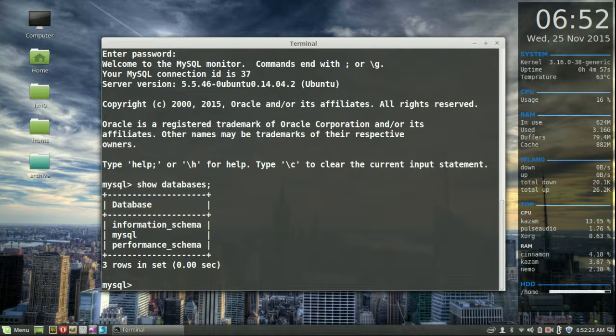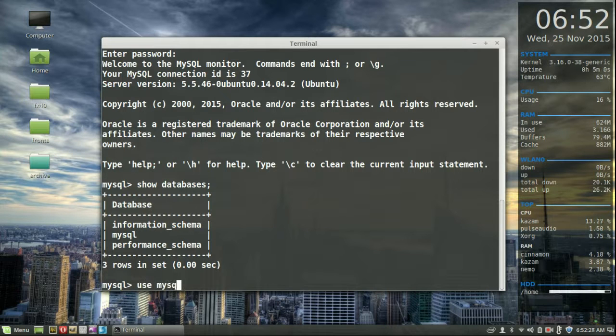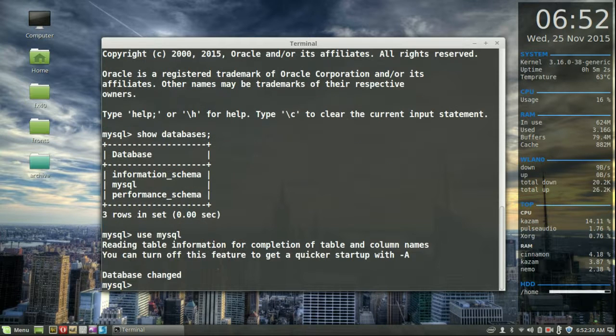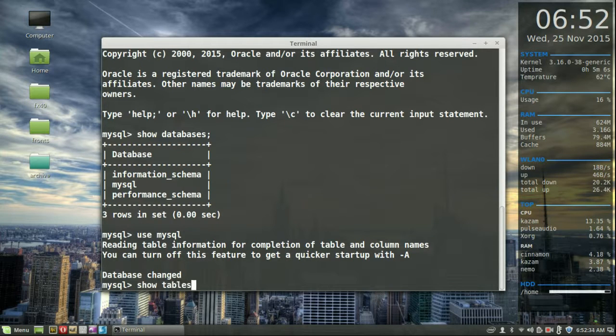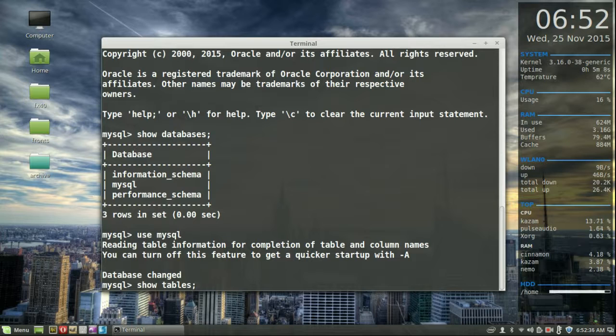Let's see. We can probably even go a bit further and do MySQL database changed. Good. And let's see even further. Show tables, exclamation point.